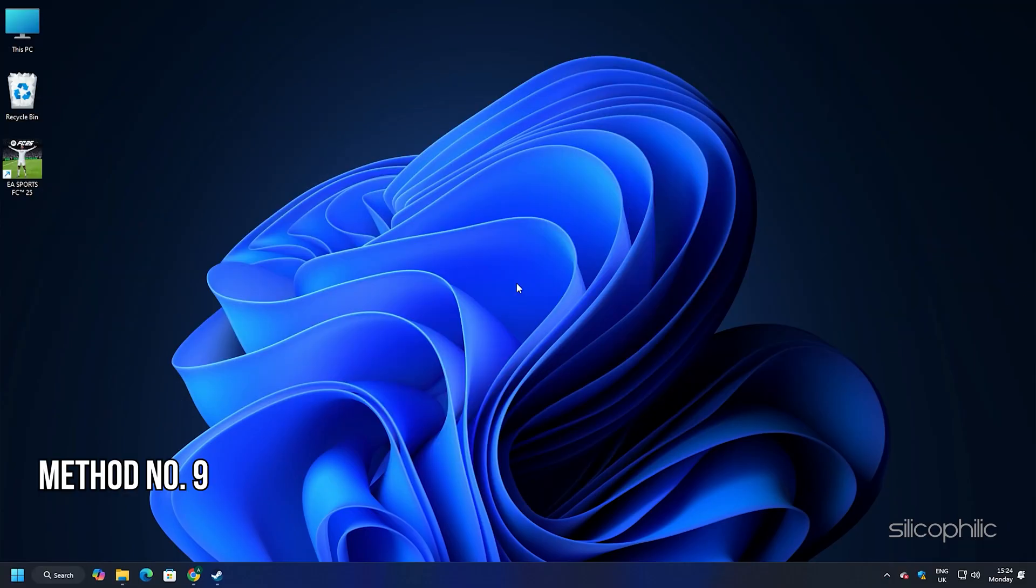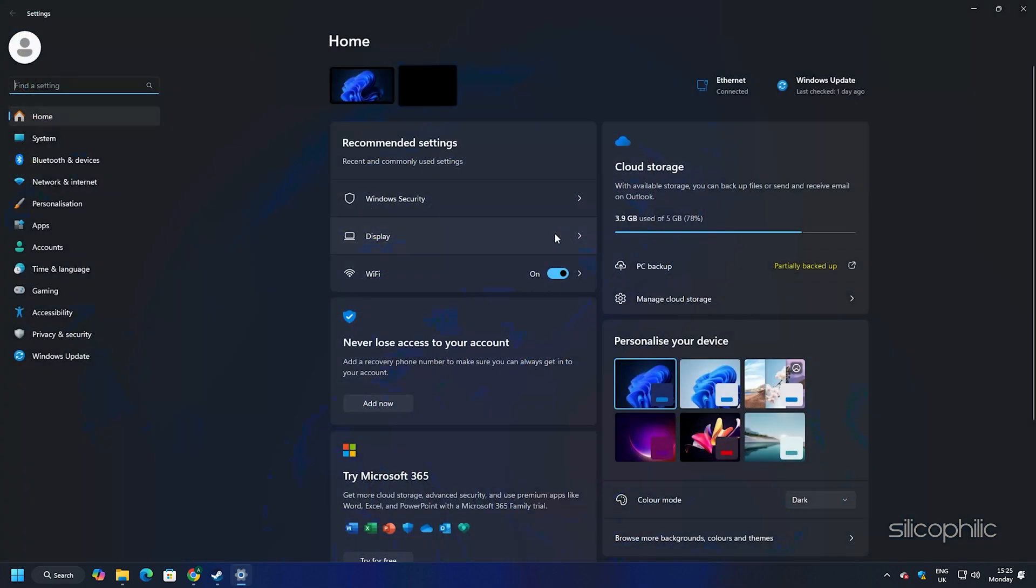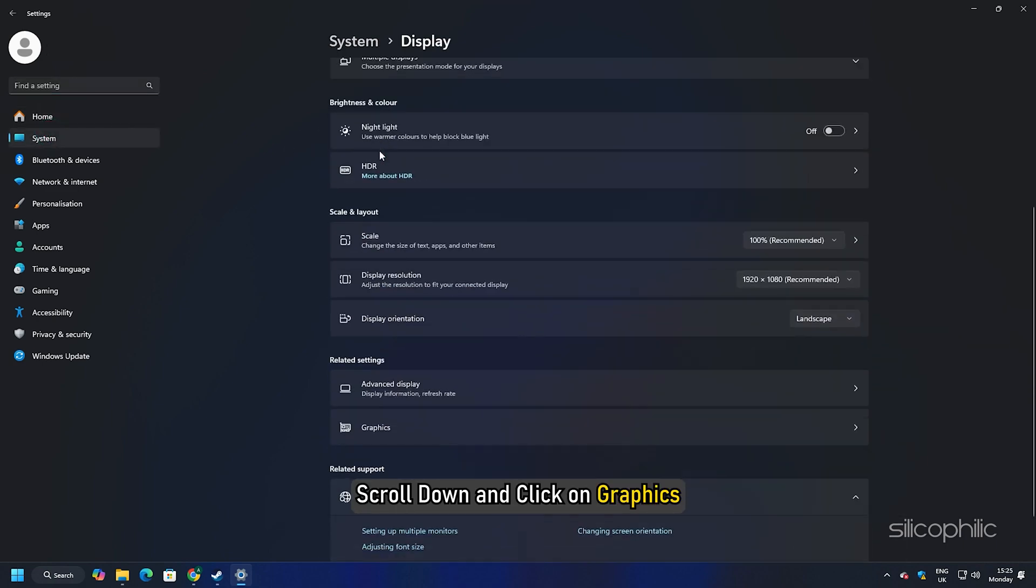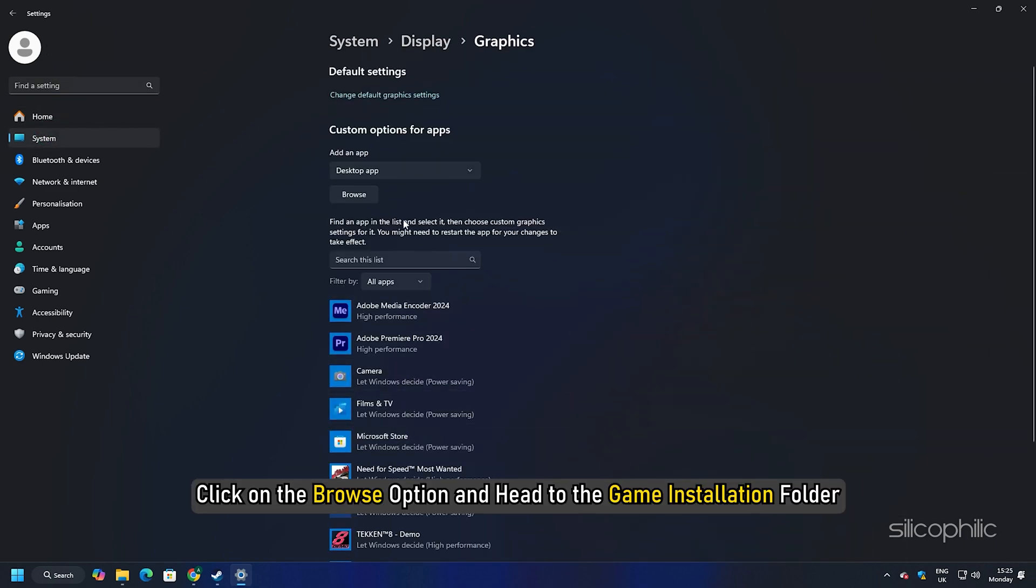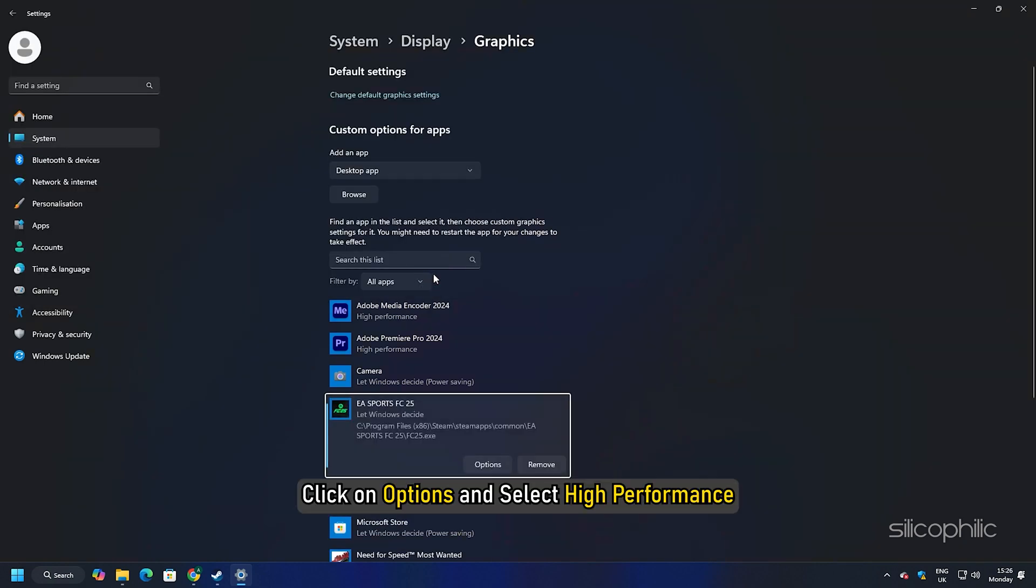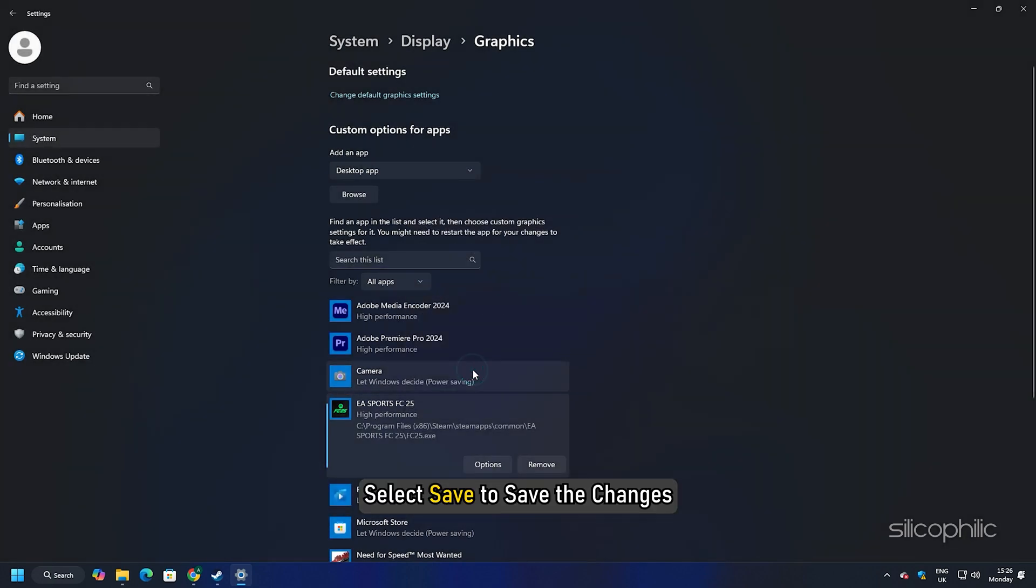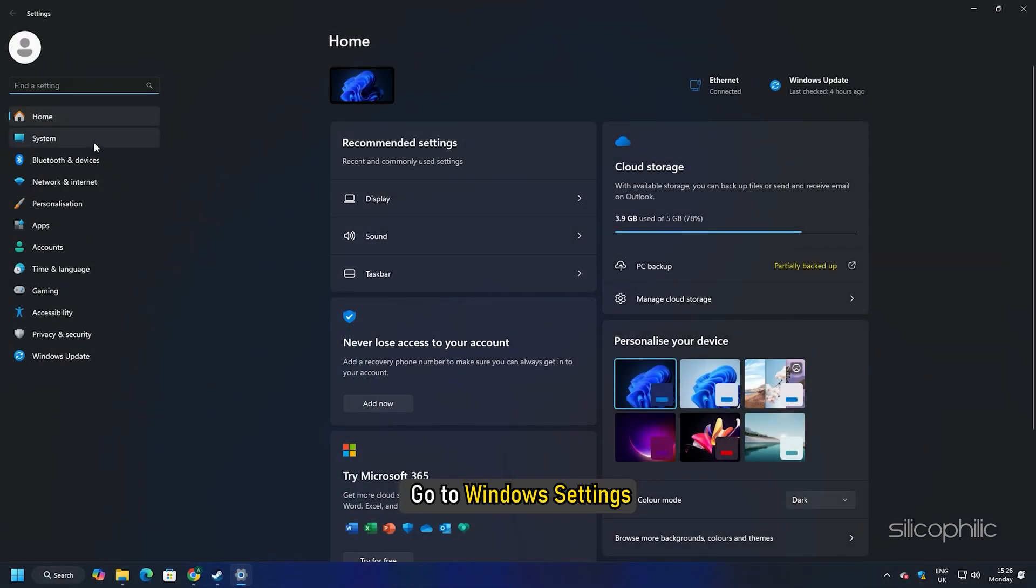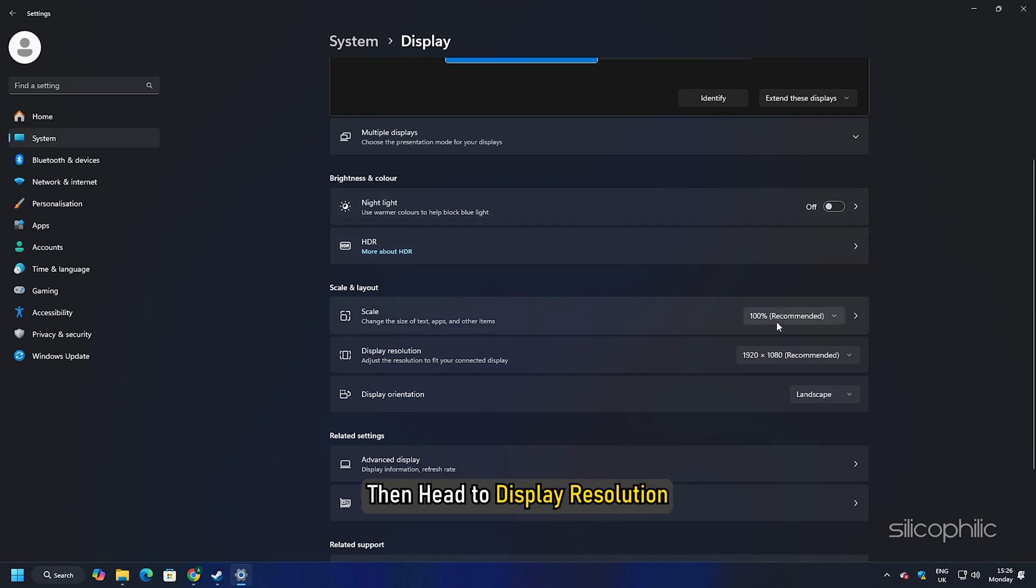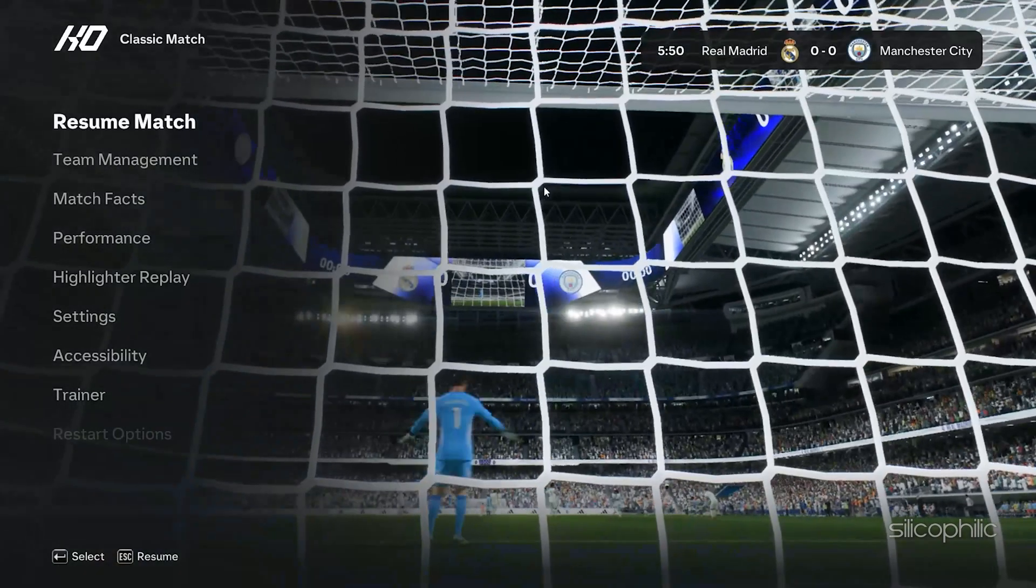Method 9: Add the game for high performance and try a lower resolution. Press the Windows plus I keys to open settings. Click on system and then select display. Scroll down and click on graphics. Click on the browse option and head to the game installation folder. Select game exe and add it. You will now see it here. Click on options and select high performance, select save to save the changes. You can also try a lower resolution from settings. To do that go to Windows settings, click on the system tab and select display, then head to display resolution. You can try a lower resolution than the recommended one for your PC and check if the game loads now.